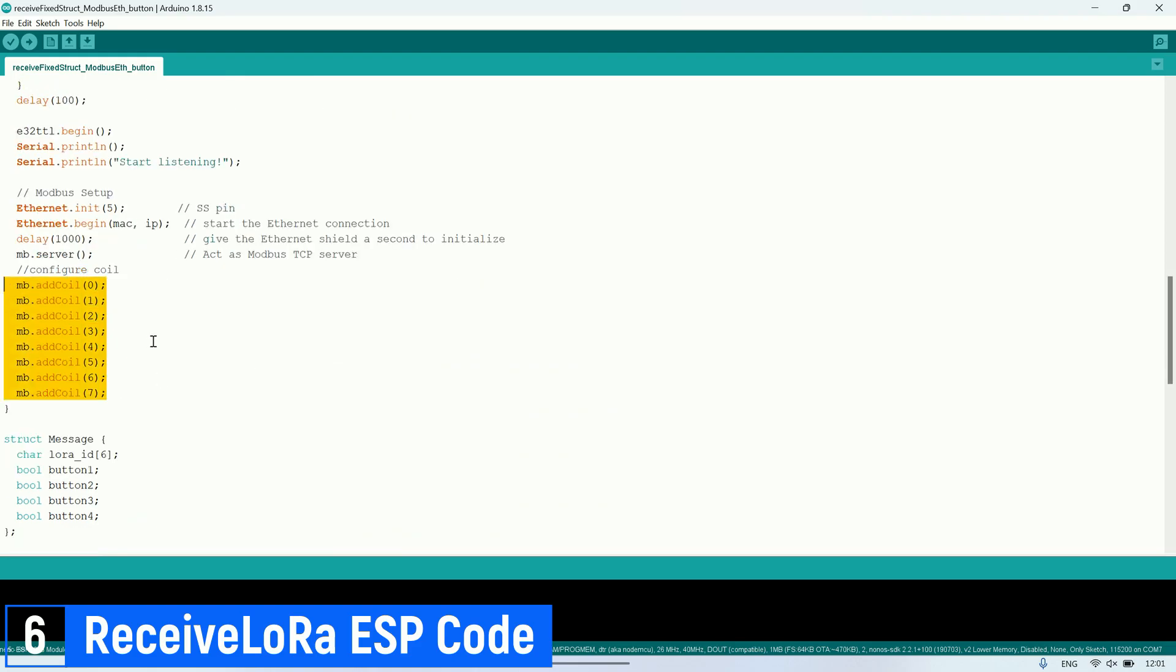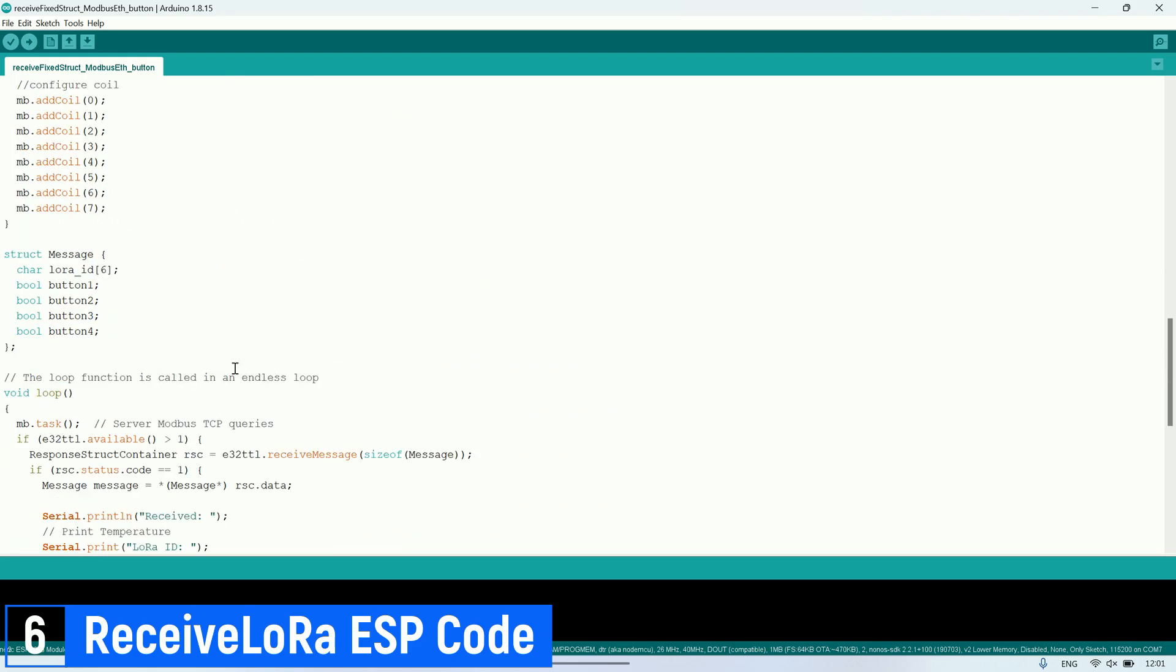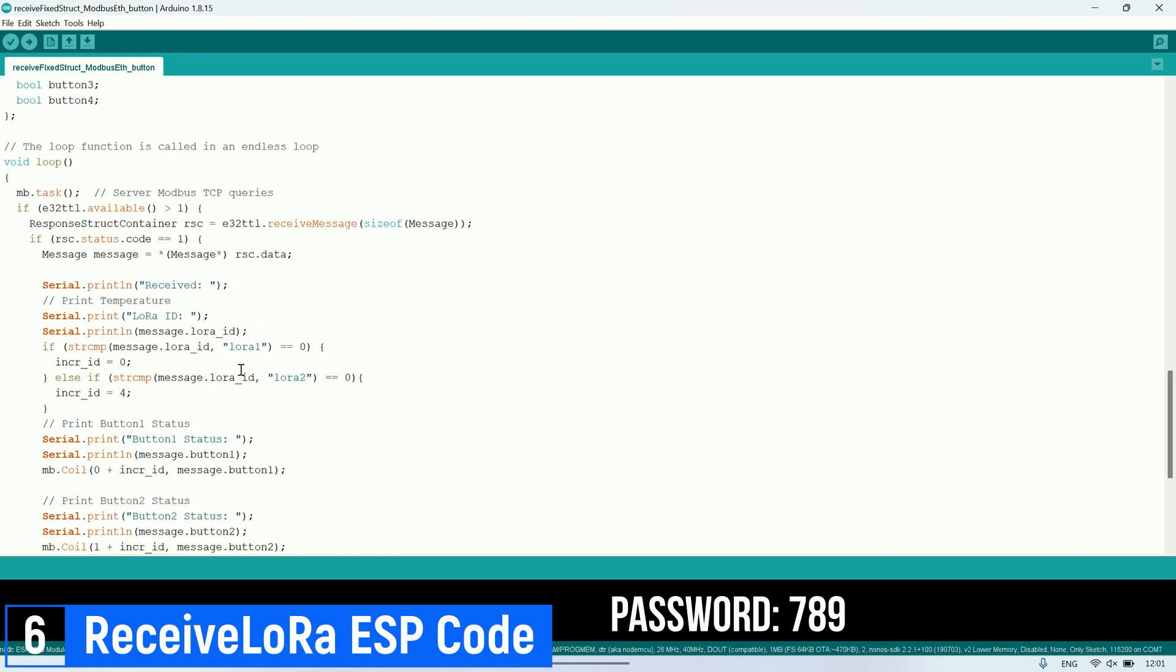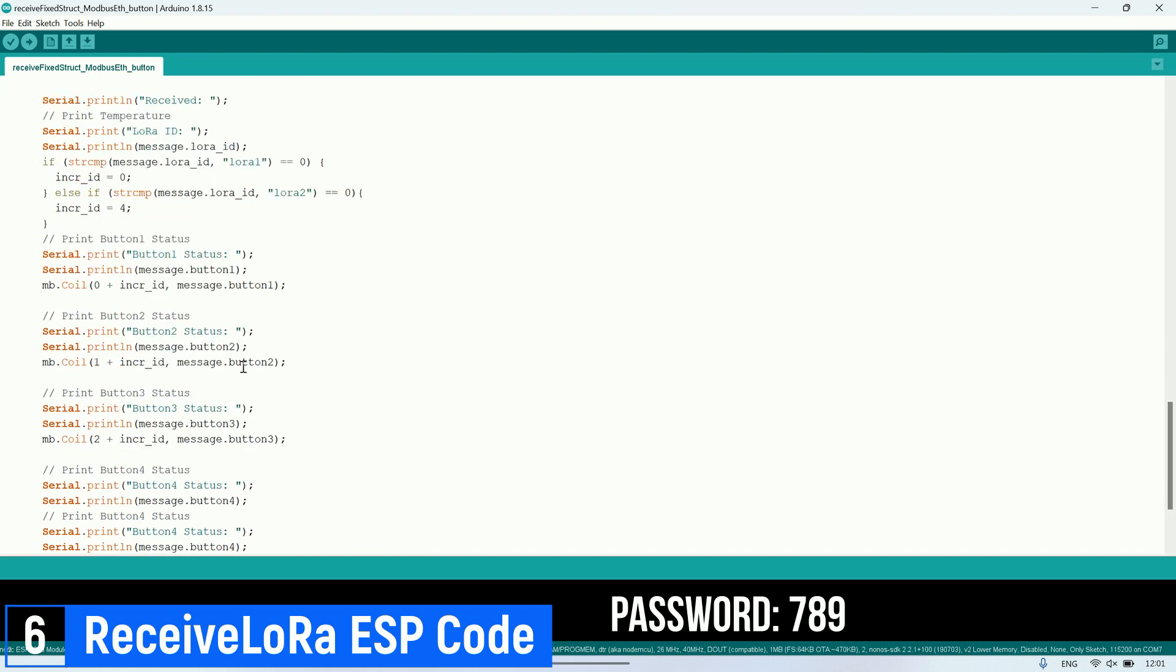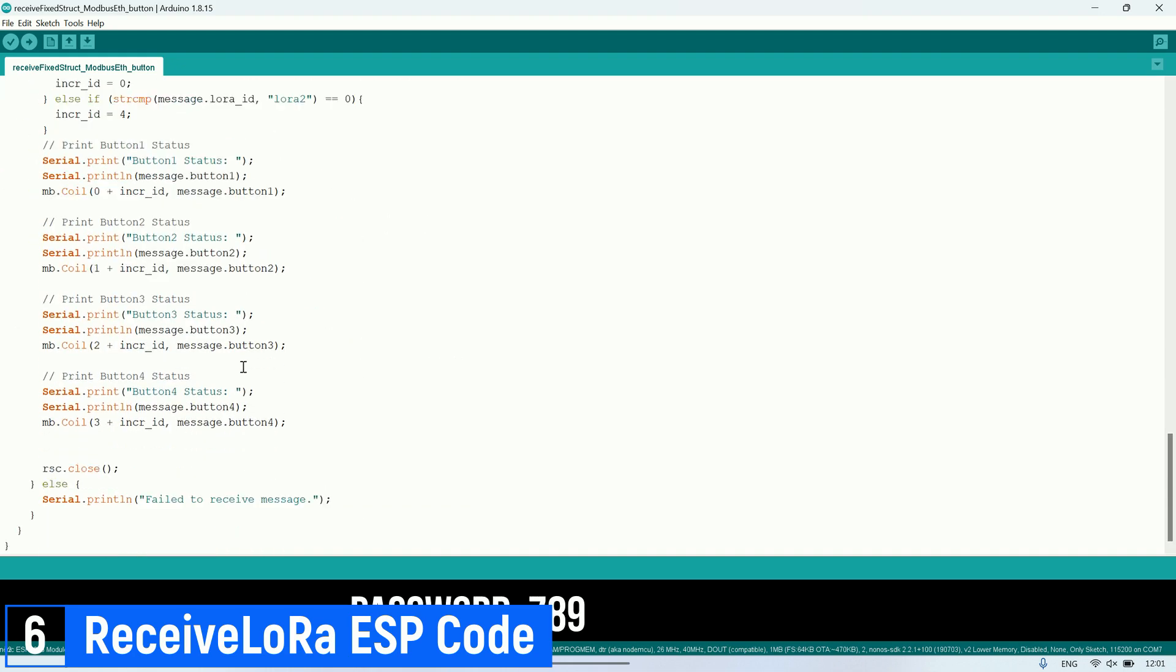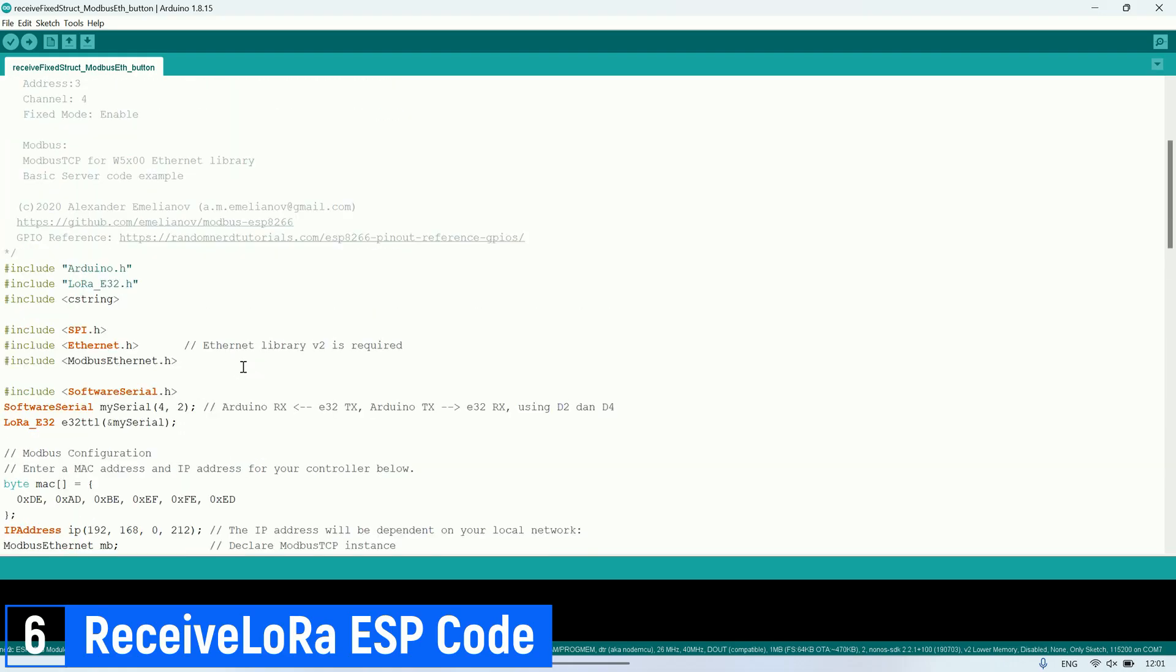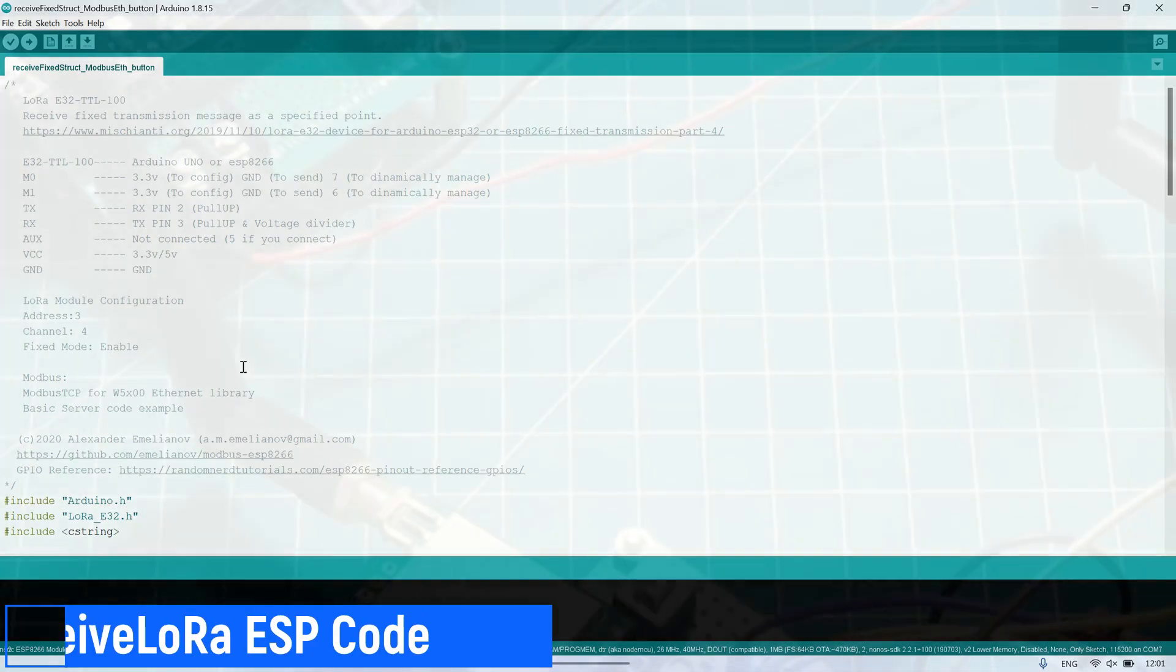To see how to send and receive structured messages using fixed transmission LoRa, you can watch my previous video that covers LoRa communication with fixed transmission and structured messages, along with other related videos.